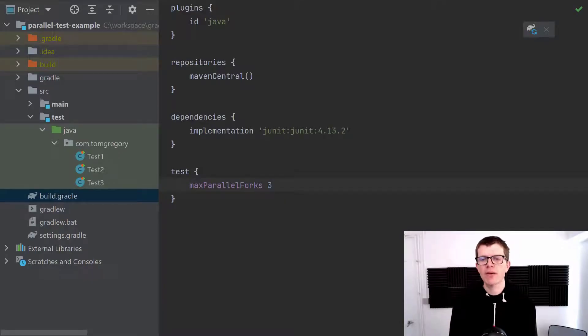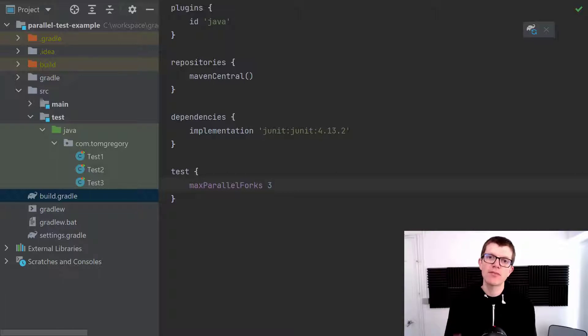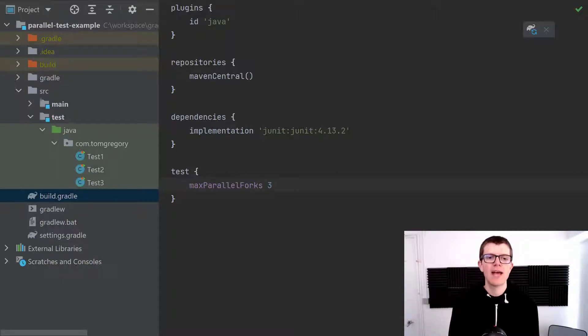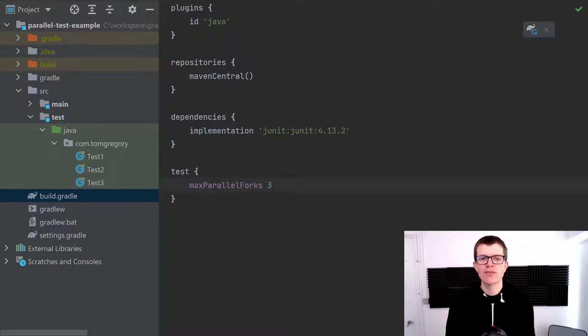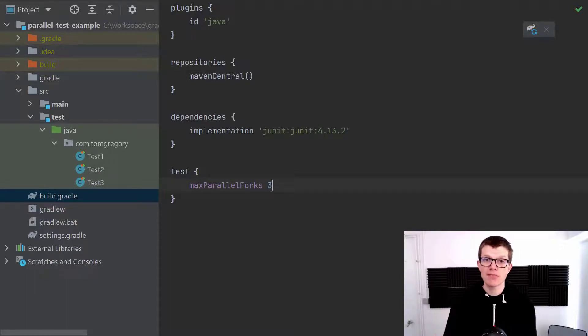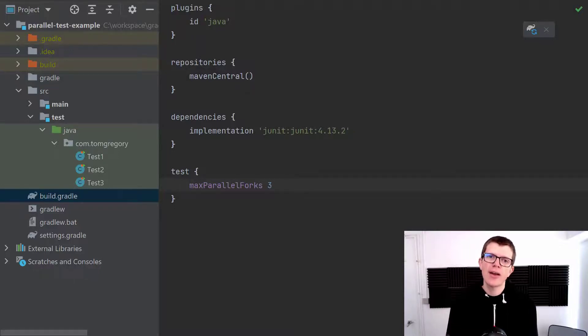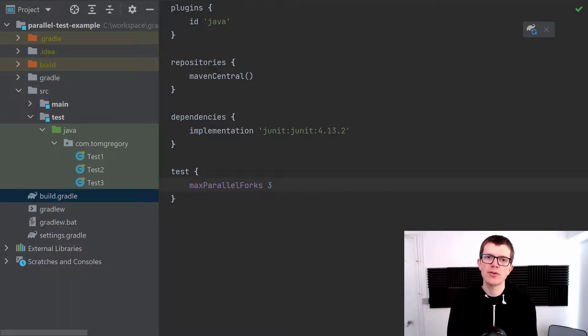So just as a quick recap, you can run tests in parallel by in your build script configuring this test block and setting the max parallel forks to 3. And of course you can play around with this number to see what gives you the best results on your machine or on your target build environment. And hopefully you can come up with something that's going to be optimum for your specific project.